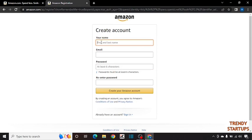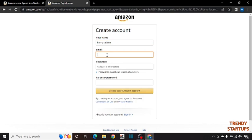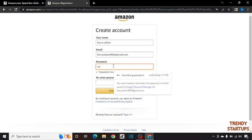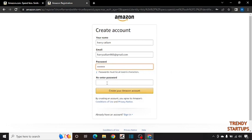Now enter your details. For example I am entering demo details for you. In email type your email address. Here you have to create a strong password. I am going to enter a password. Now re-enter the password and simply click on create your Amazon account.